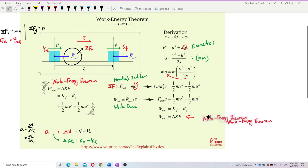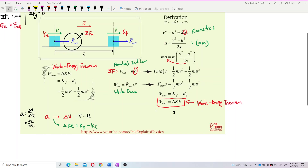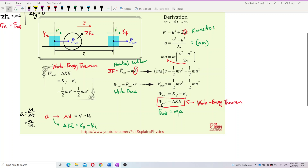This equation is the work-energy theorem: net work done equals the change in kinetic energy. Notice how similar this is to Newton's second law — when you have a net force you have a net work done, and when you have acceleration you have a change in kinetic energy. Net force brings net work done; acceleration brings the change in kinetic energy.